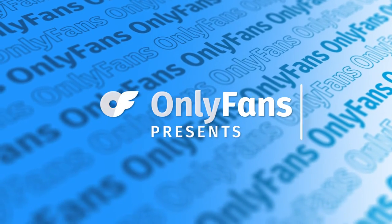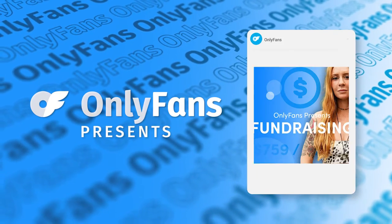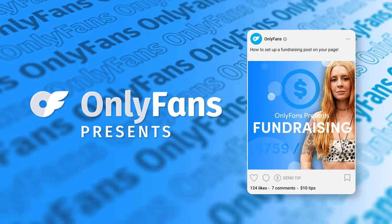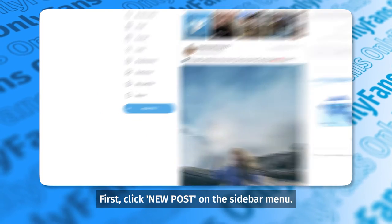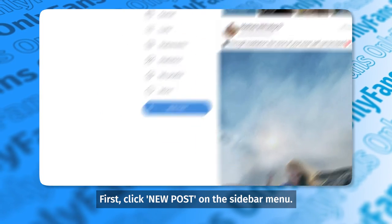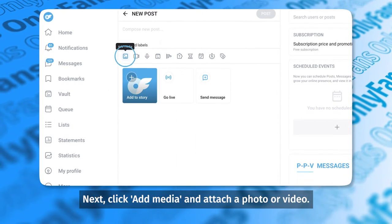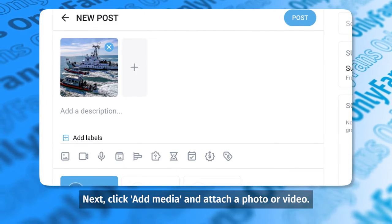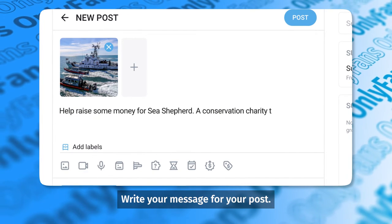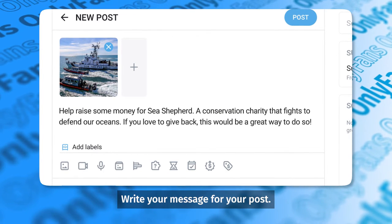OnlyFans presents Fundraising. First, click New Post on the sidebar menu. Next, click Add Media and attach a photo or video.